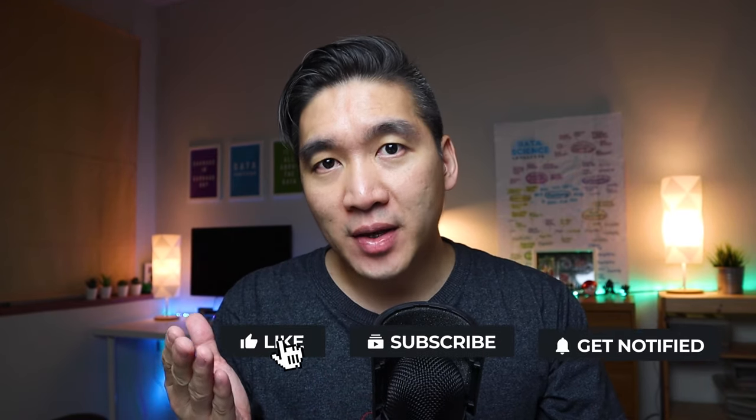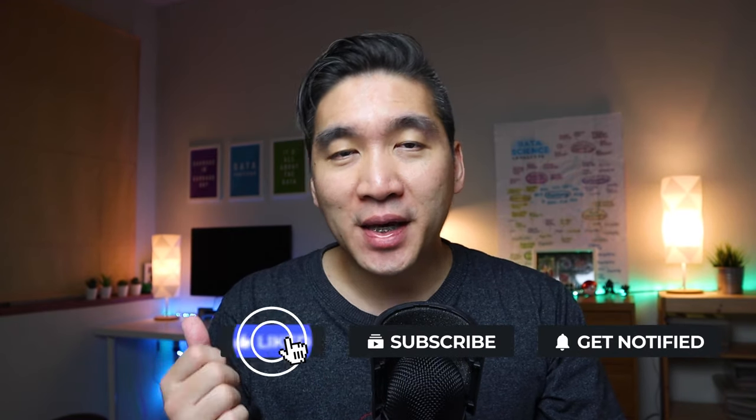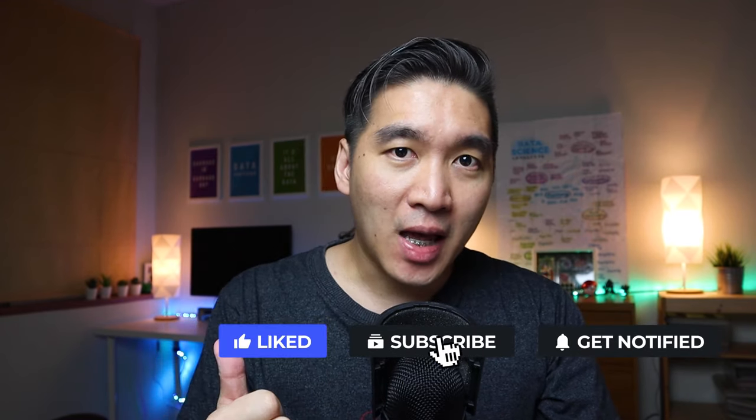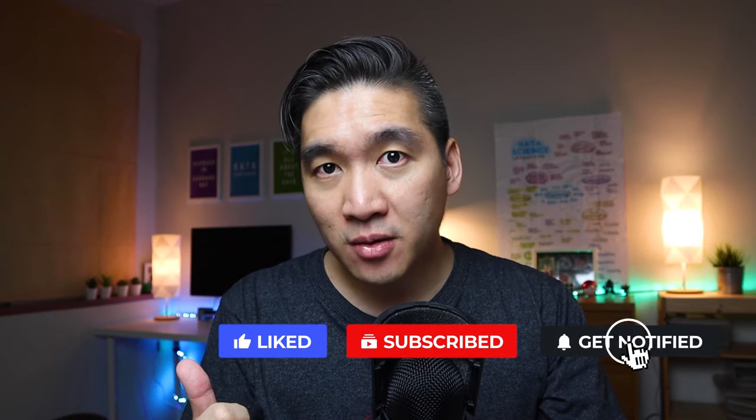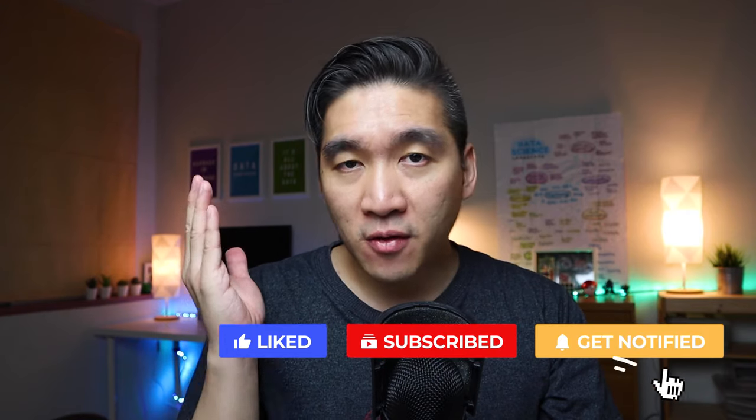There you have it, a data-driven web application in just a few lines of code. If you're finding value in this video, please give it a thumbs up and subscribe if you haven't yet done so and hit on the notification bell to be notified as soon as a new video has been released. And as always, the best way to learn data science is to do data science. Please enjoy the journey.